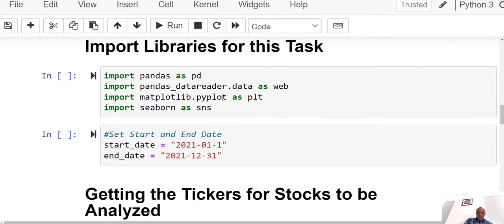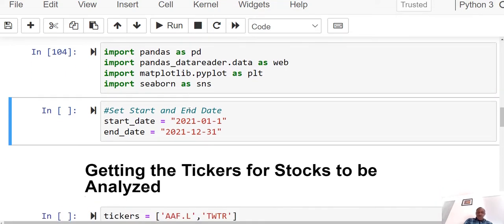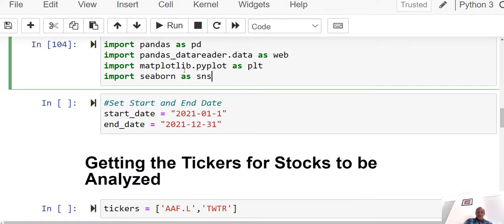If you don't have pandas DataReader, you can just do pip install pandas-datareader and you'll be able to install it right away. The next step is to import the libraries. I'm going to import pandas as pd, import DataReader from pandas DataReader, and also import matplotlib and seaborn, both of which are for visualization in Python. I've already run this cell, so I'll move on.